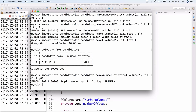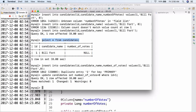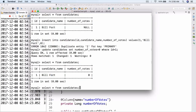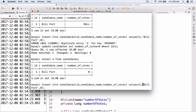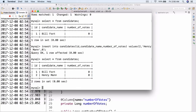Let's drop the table. Actually I can probably just do update candidates set number_of_votes equals zero where id equals one. There we go. So now when we do select all from candidates, there we go — ID 1, candidate name Bill Fort. Let's also insert a second candidate: values 2, Henry Man, and number of votes zero. Select all from candidates — there we go. So now that's working.